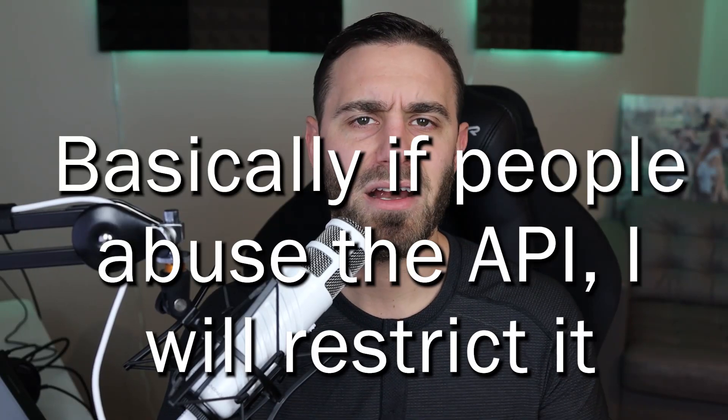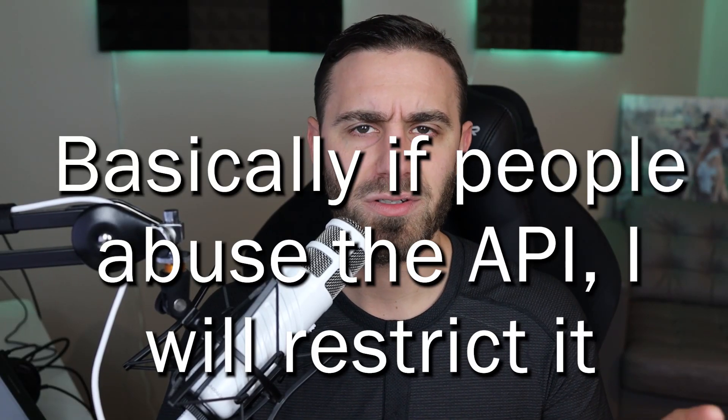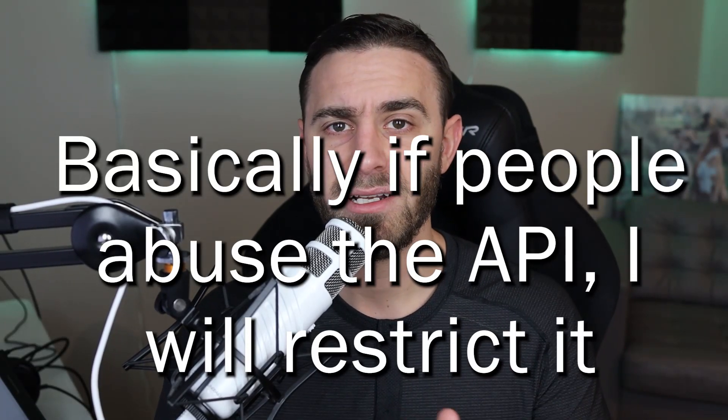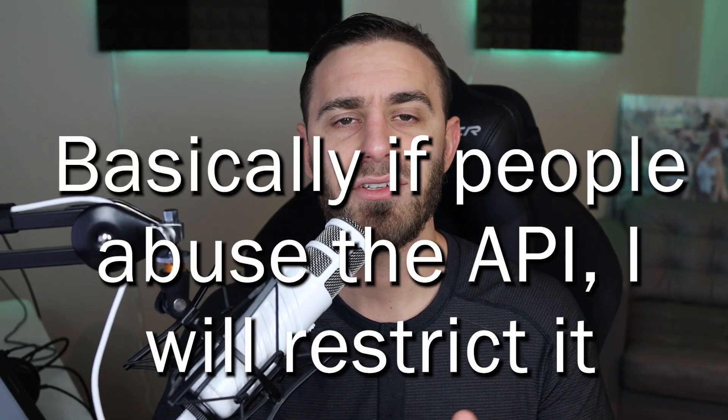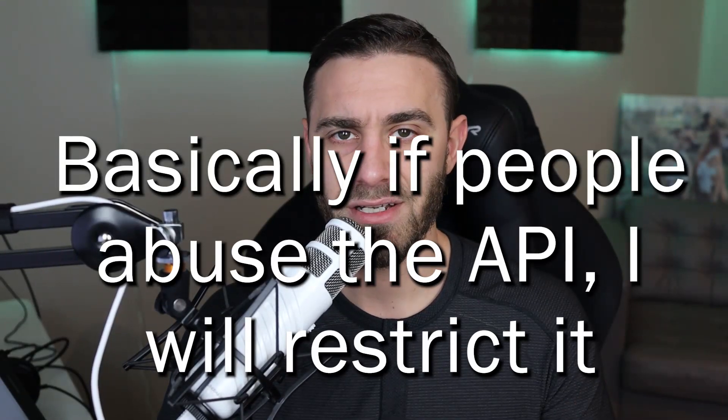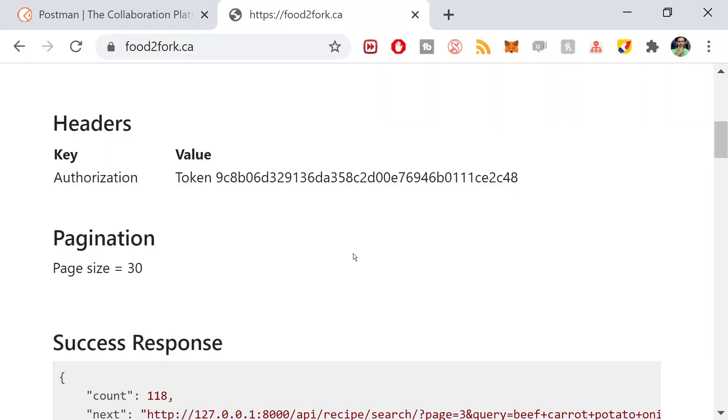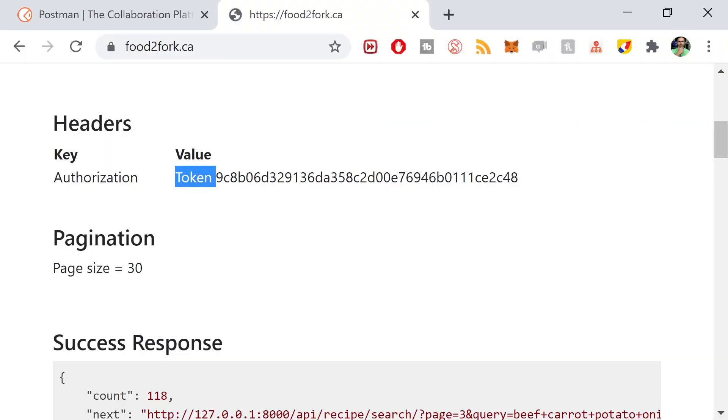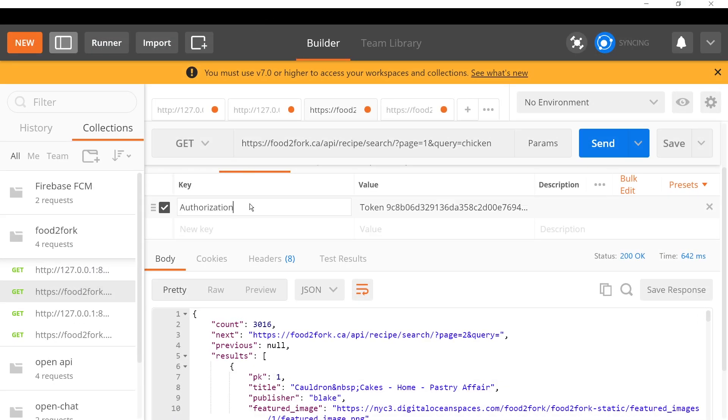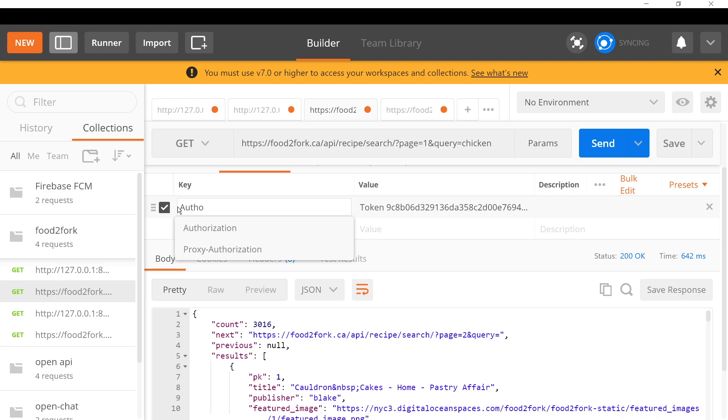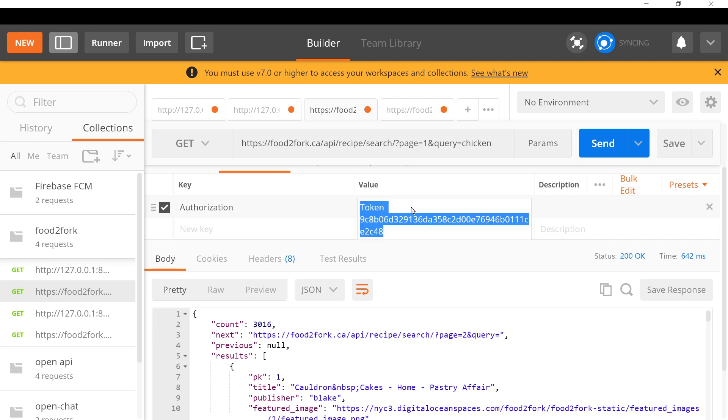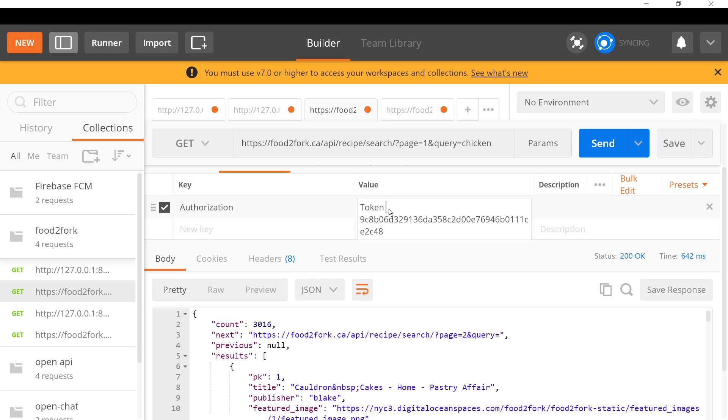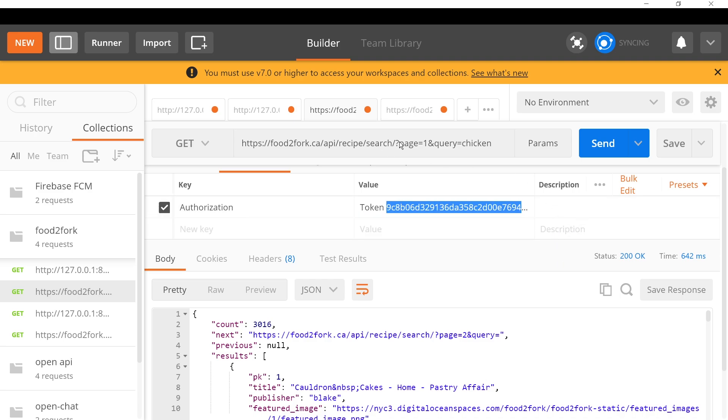I added token authentication to the REST API because in the future, if too many people start using my API, I might restrict it to members only on my website. Right now there's only one token that's going to work for everybody. You just need to copy this token and attach it to your headers. Just write authorization and paste in that token - token space and then whatever that token is, then you're ready to use the API.